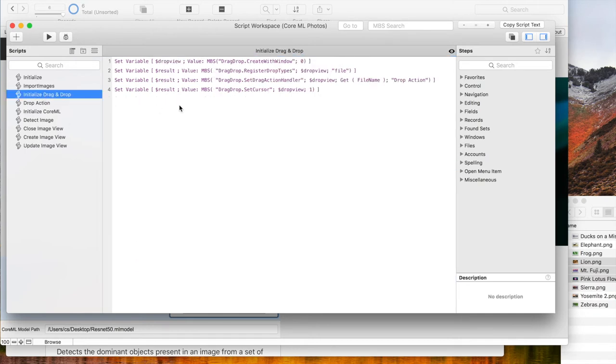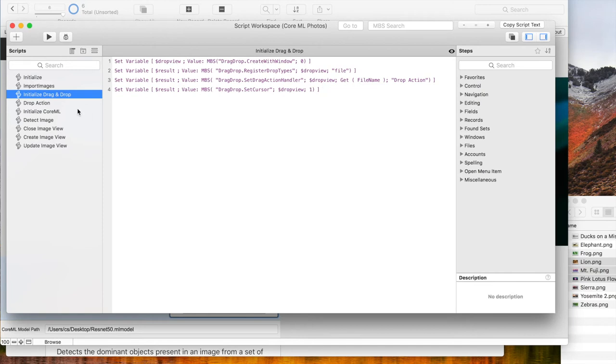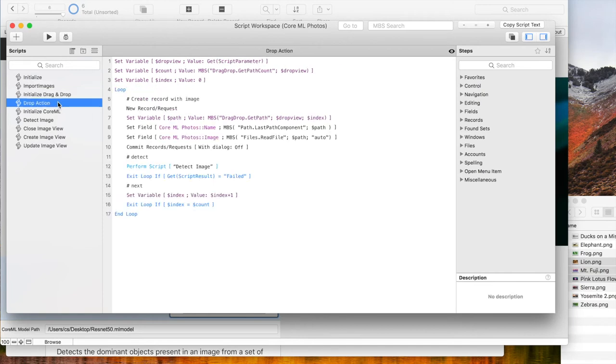This script initializes drag and drop for file drops on the role window. When a new file arrives, the drop action script is called. So let's take a look there.